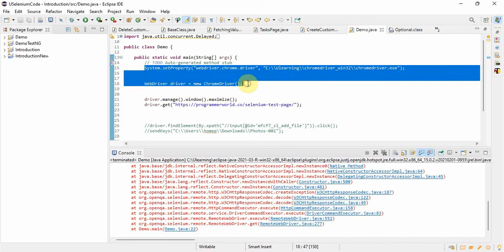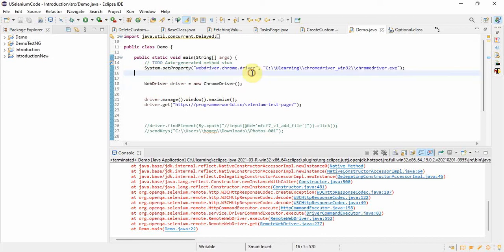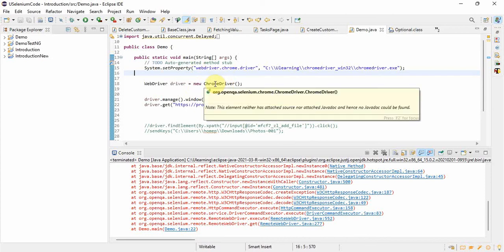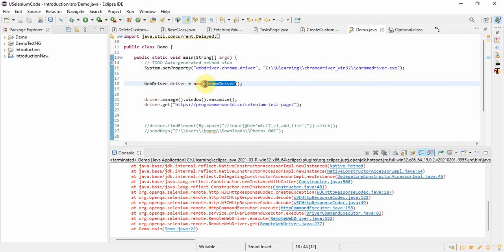So only these two lines need to be changed, rest we don't need any changes. Here we are giving the path of the chrome driver dot exe. Now we need Firefox driver. Here WebDriver driver equals new, we are creating the object for Chrome driver. So we have to run our program in Mozilla Firefox, so we will change it to FirefoxDriver, that's it.